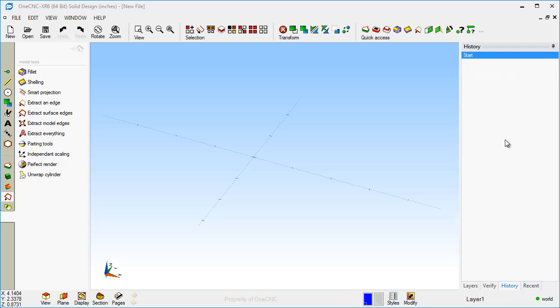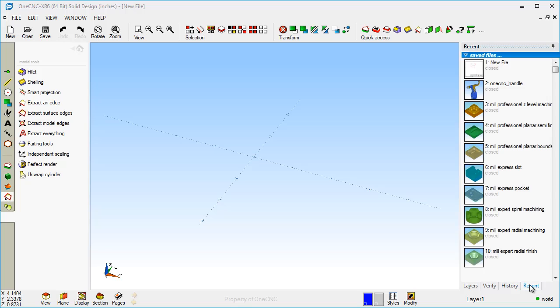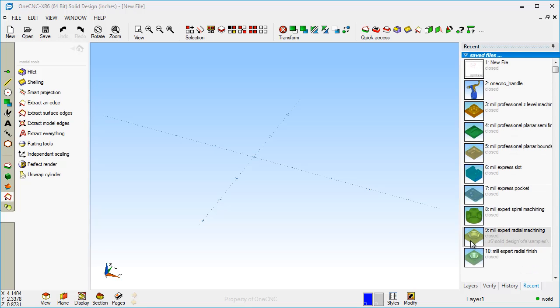There's a history palette. This will record all of your actions when creating your geometry. There's very nice things you can do with this, and we'll talk about this a little bit more in subsequent videos. But this is your history palette.